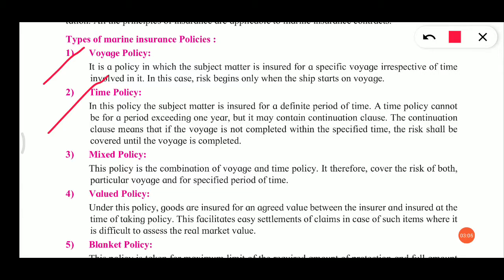So in marine insurance there are two types: voyage policy and time policy. Now the third one is mixed policy. Mixed policy is a combination of time policy and voyage policy — both combined. Therefore it covers the risk of both: a particular voyage as well as a specific period of time.